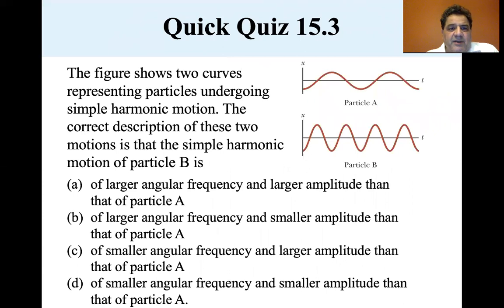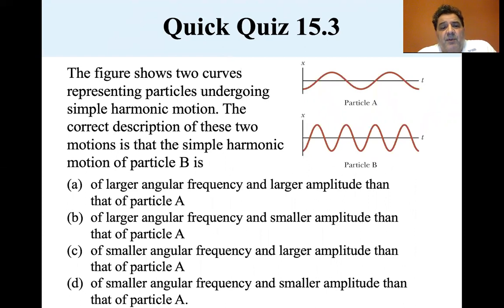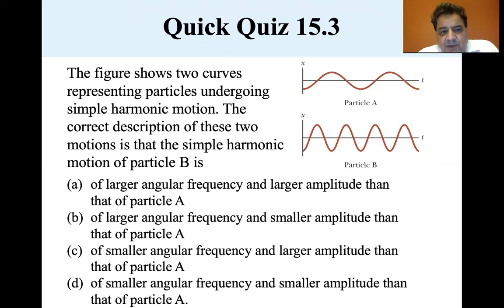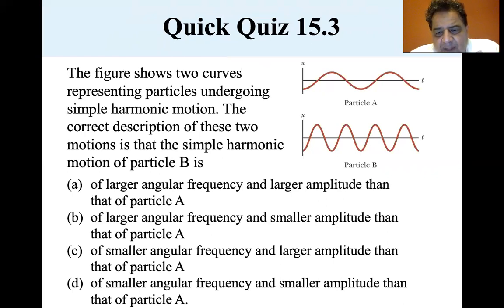The figure shows two curves representing particles undergoing simple harmonic motion. The correct description of these two motions: is particle B of larger angular frequency and larger amplitude than particle A? Larger angular frequency and smaller amplitude? Or smaller angular frequency and smaller amplitude than particle A?